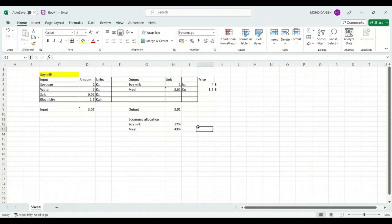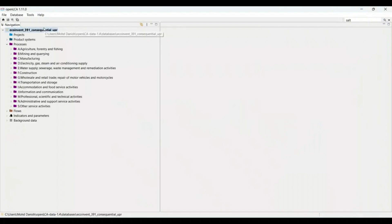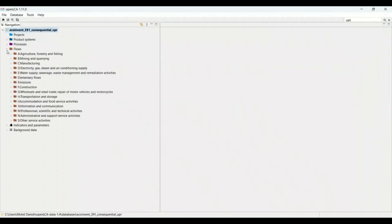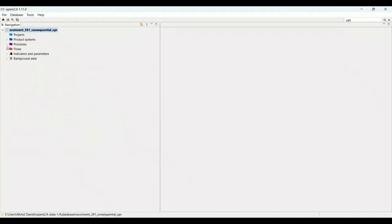By calculating economic allocation, we get values of 57% for soy milk and 43% for soy meal. Now let's go back to OpenLCA and create a process. First, we need to open a database. Before creating a process, the first thing we need to create is a flow. I have already created two flows — one for soy milk and one for soy meal. If you are not aware how to create a flow, I have made a separate video for that as well.